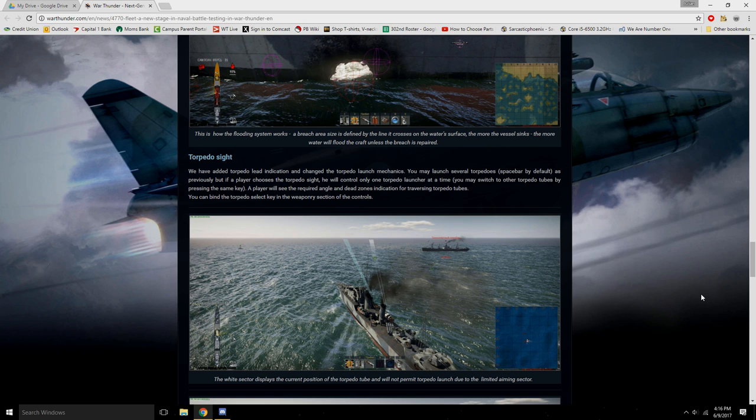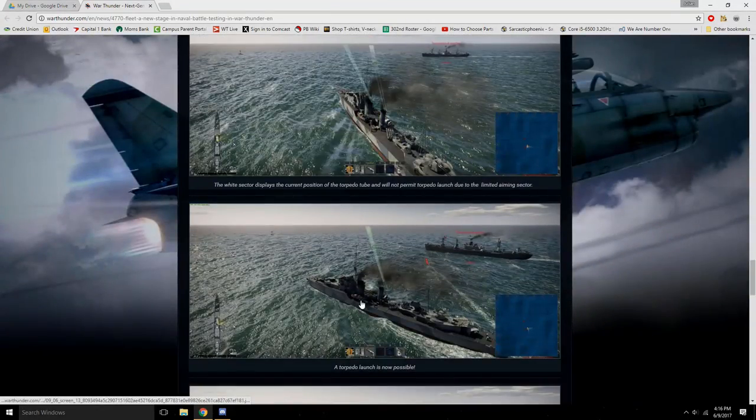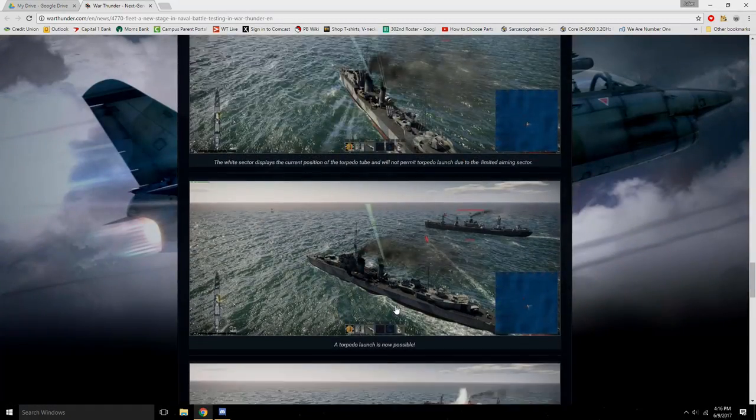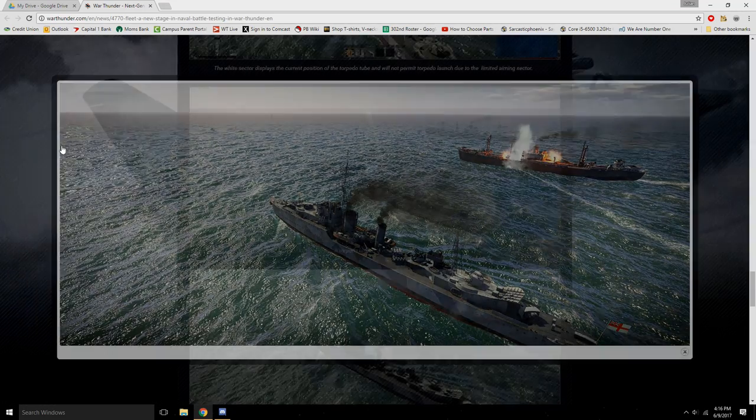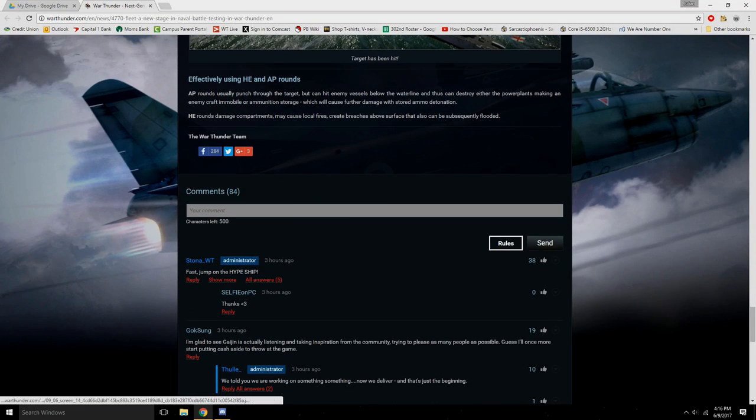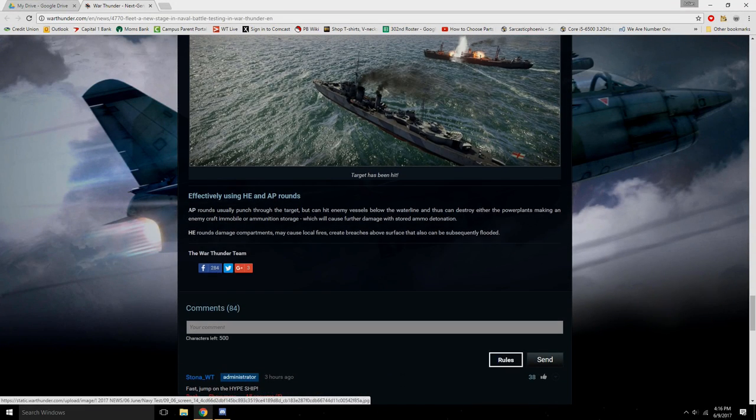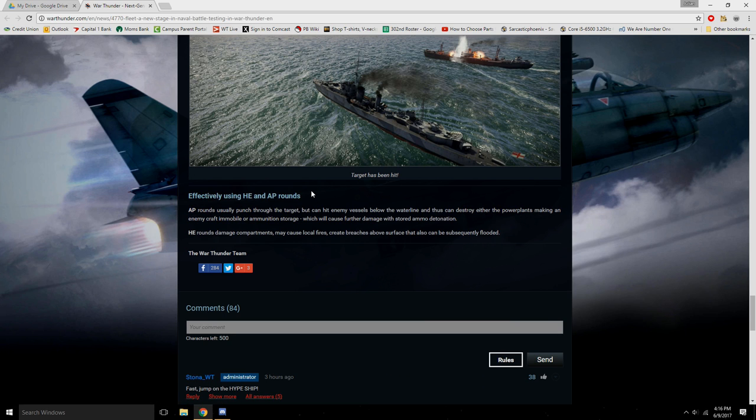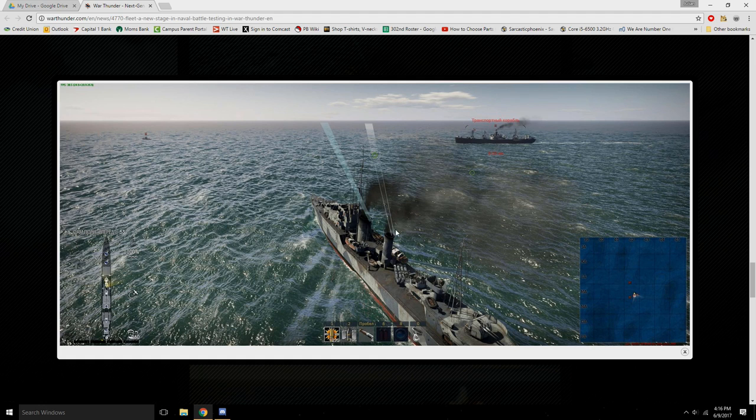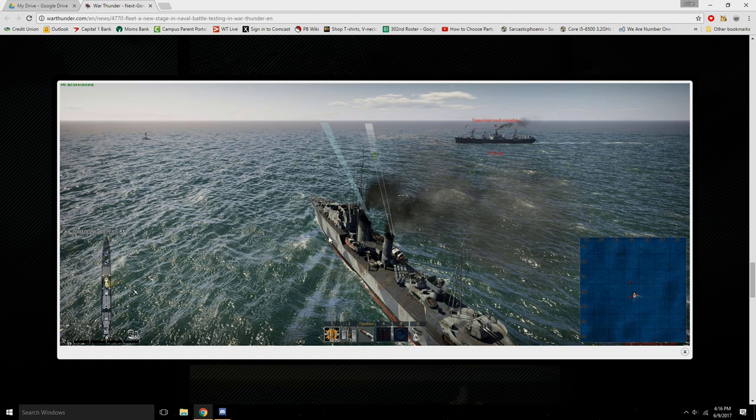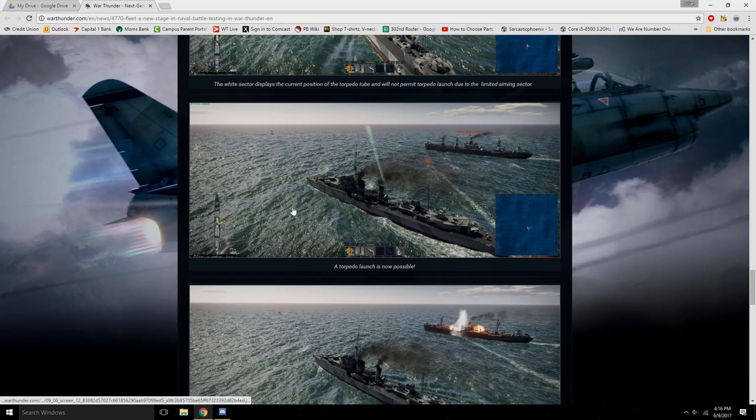So that's fun. And then you can see a torpedo hitting. Yeah that's good. And then it gives you a little tutorial on how to effectively use HE and AP rounds. AP rounds are more used for hitting more like the bottom of the ship and knocking out the motors and components. While HE rounds do more damage on the upper half of the ship where there's less armor, or if you want to knock out crew and stuff. So yeah.